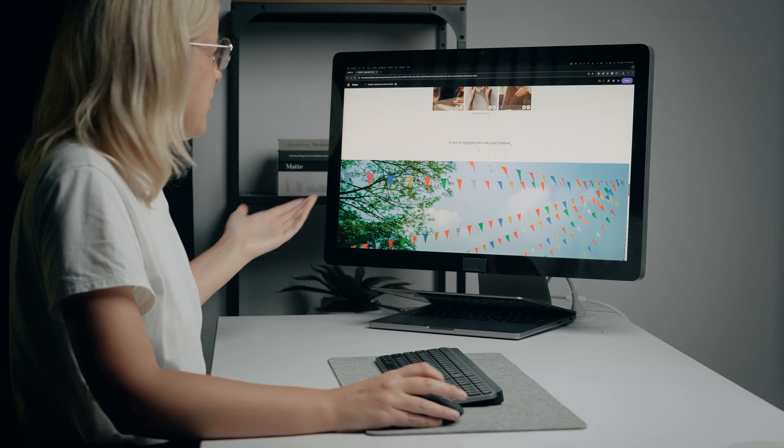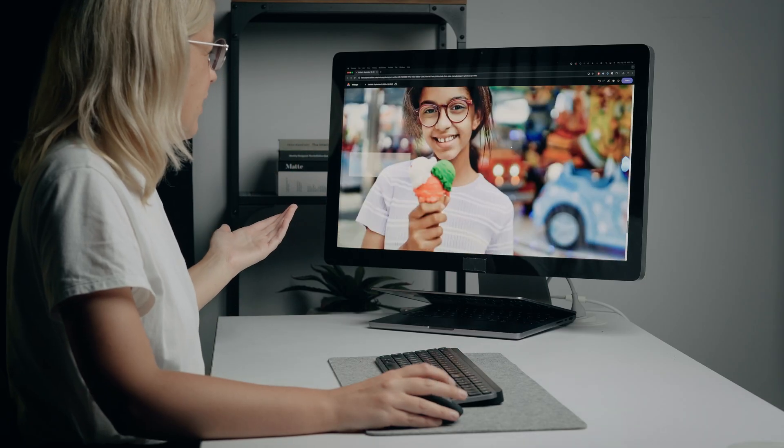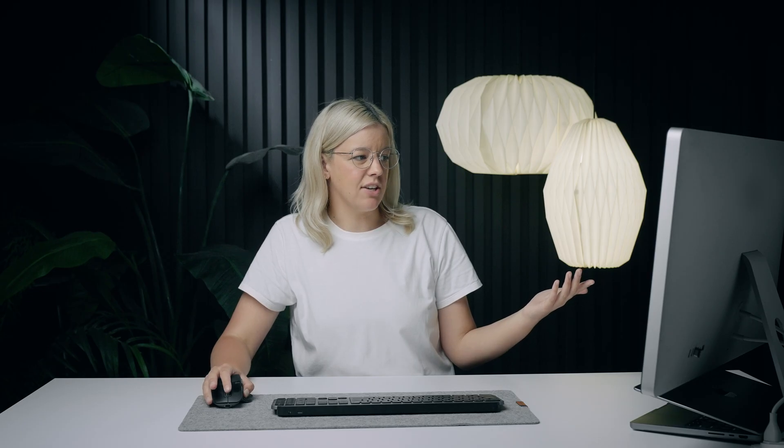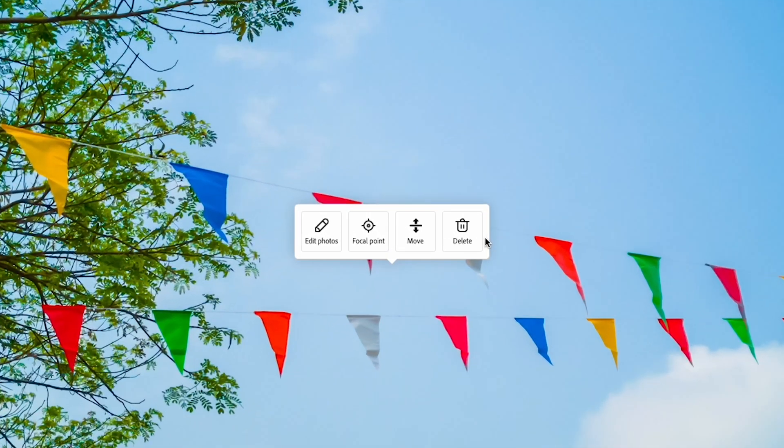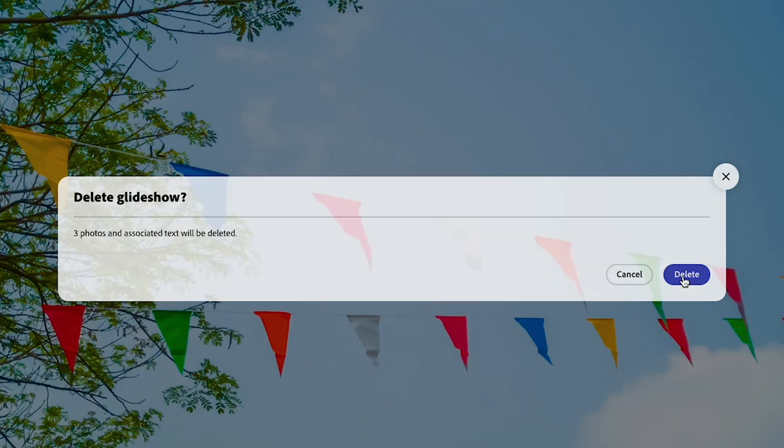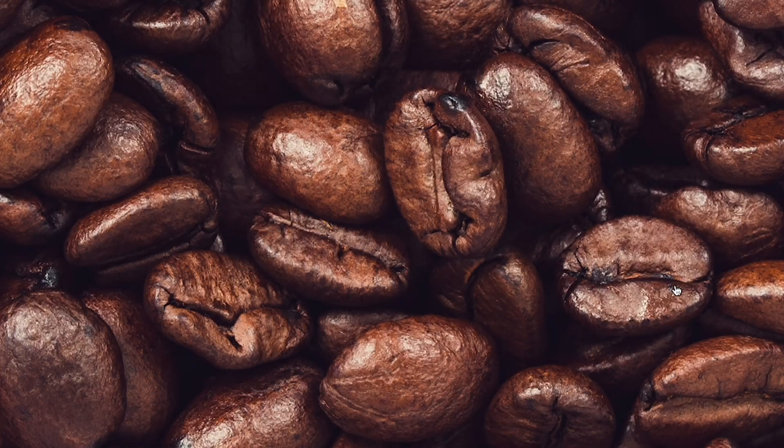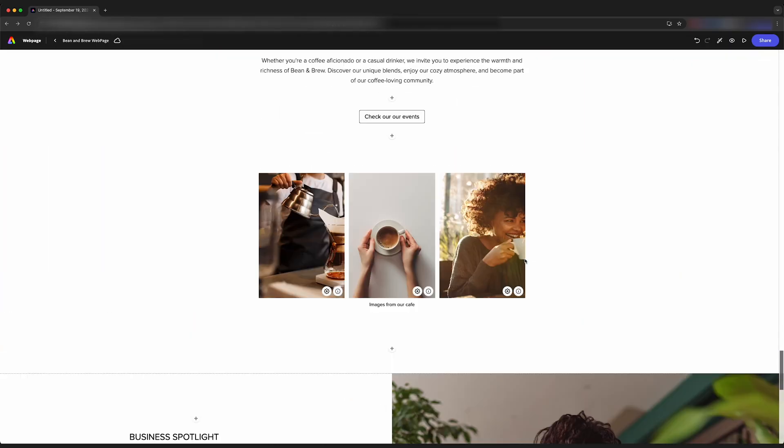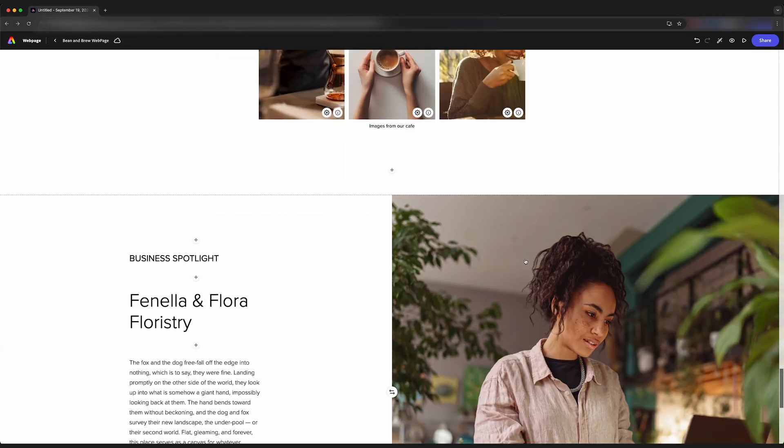We got this template here. Maybe we're done, but there's a bunch of other stuff in here that we don't want anymore. We can easily delete sections. We're going to click on it. We can hit delete. Yes, I want all three photos to be deleted. And now that section is gone.